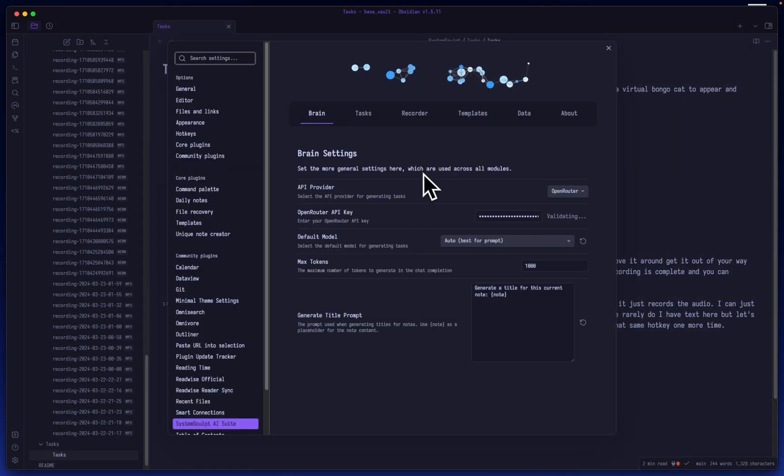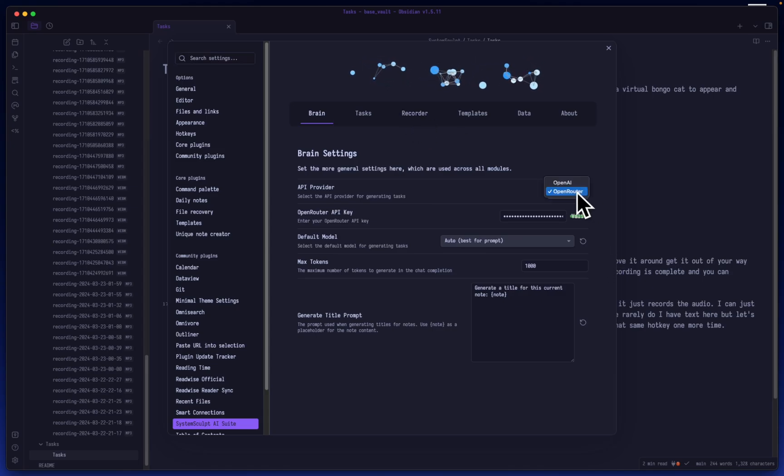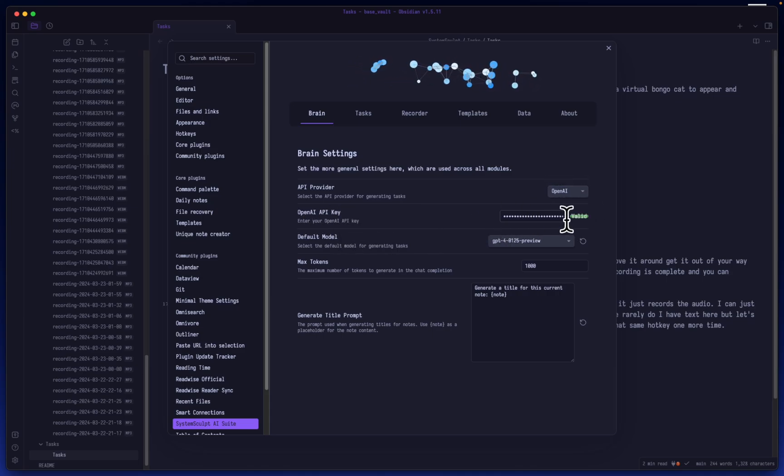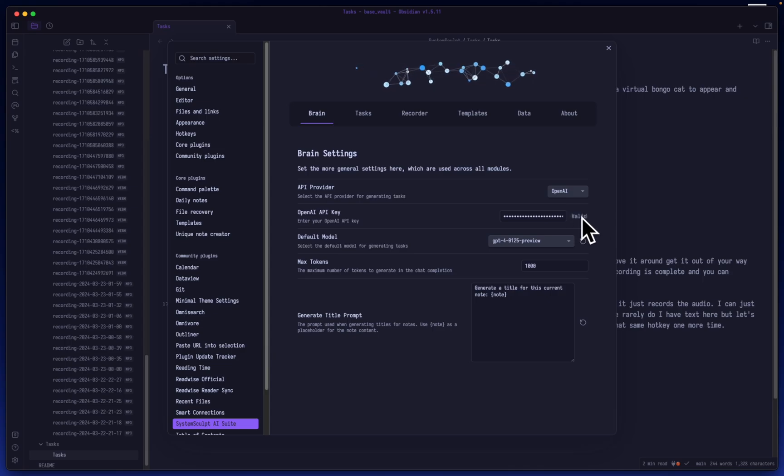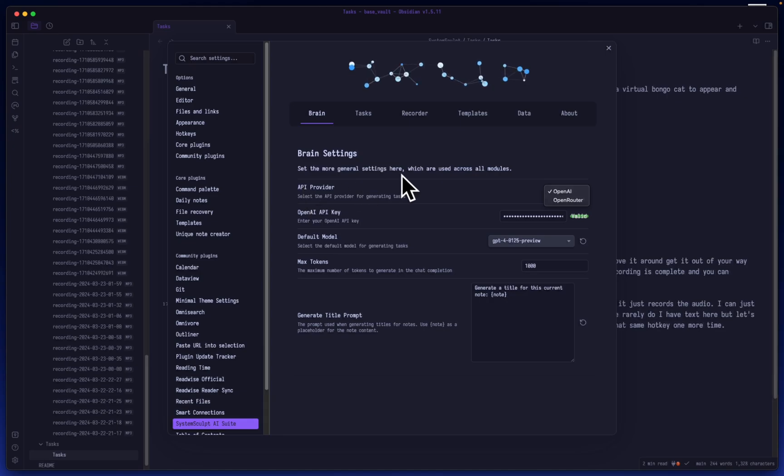Now, before you can use the recorder you will need to configure your OpenAI API key. You can see right here, I have it showing me that it is valid. Now, in the meantime, while we are in the brain settings here, the brain settings are the general settings, think of it like that.